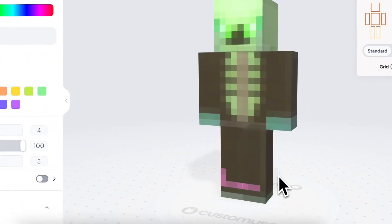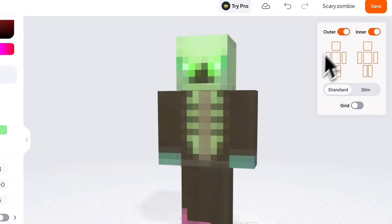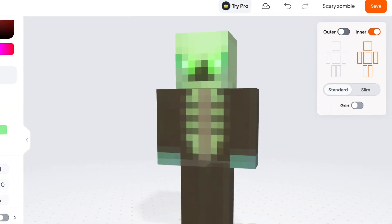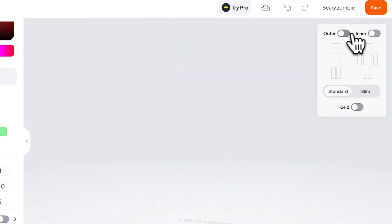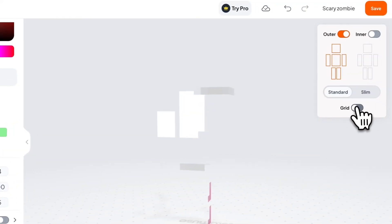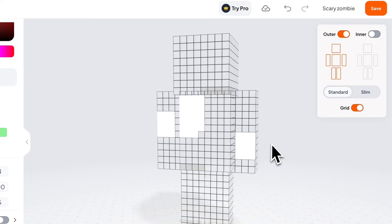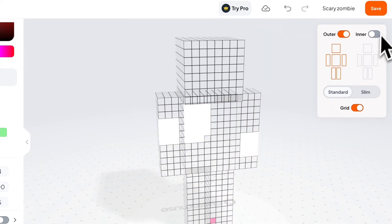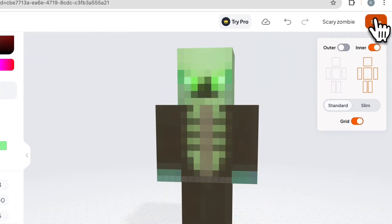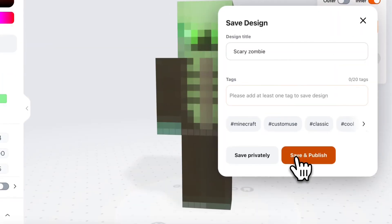On the top right corner, we can choose if we want to paint on the inner part of the skin or the outer. We can even turn on the grid to easily see what we're painting over. To save the design, just click save and then you'll be able to get the PNG files.